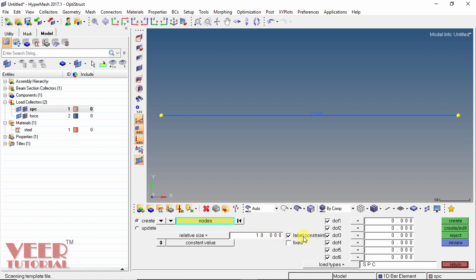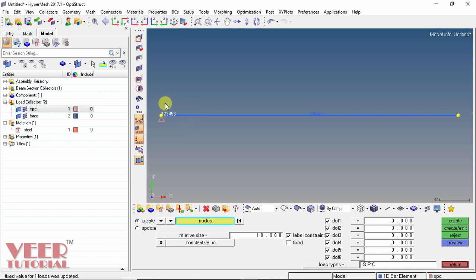We need to restrict all degrees of freedom of this node. Check all degrees of freedom 1 to 6. Now select the node — click on the left node. Once selected, click create. We can now see the preview of the constraint. Click return.